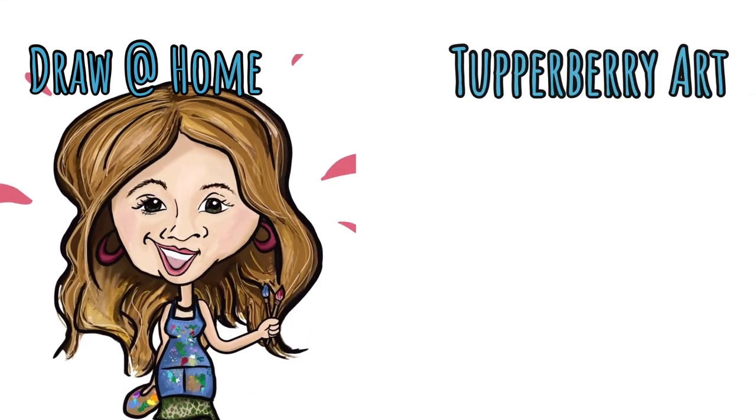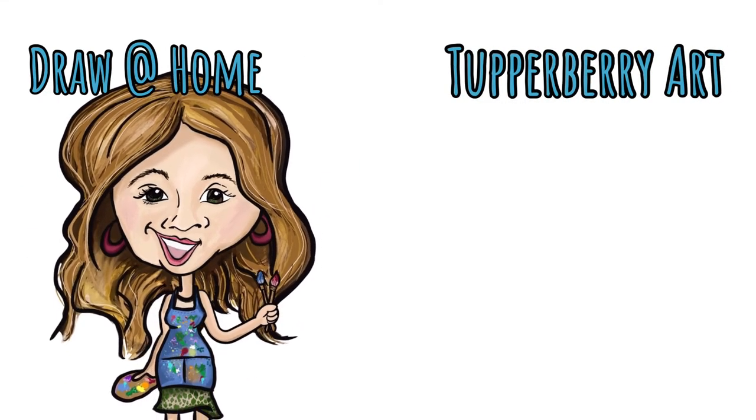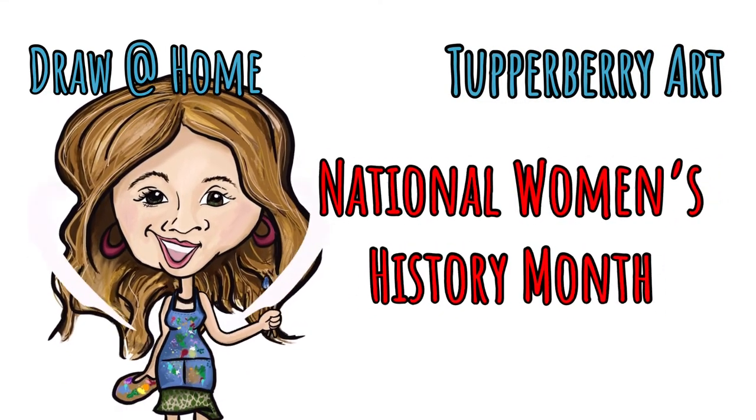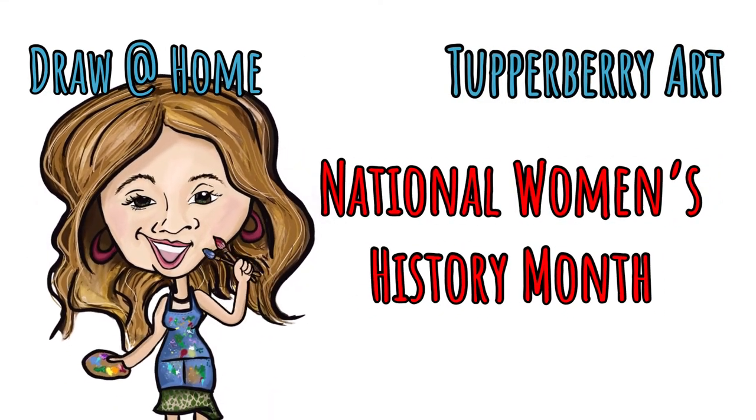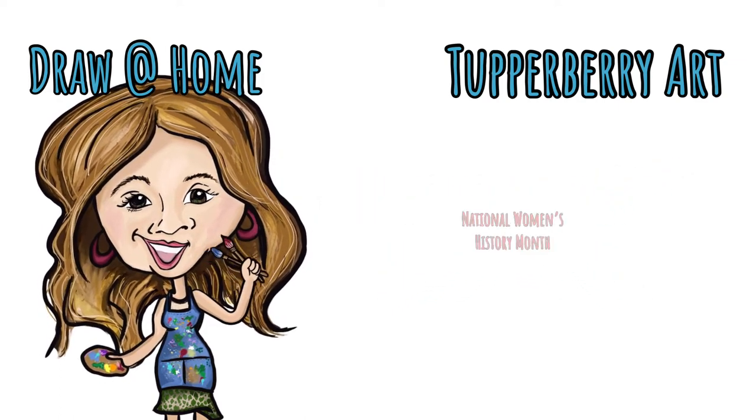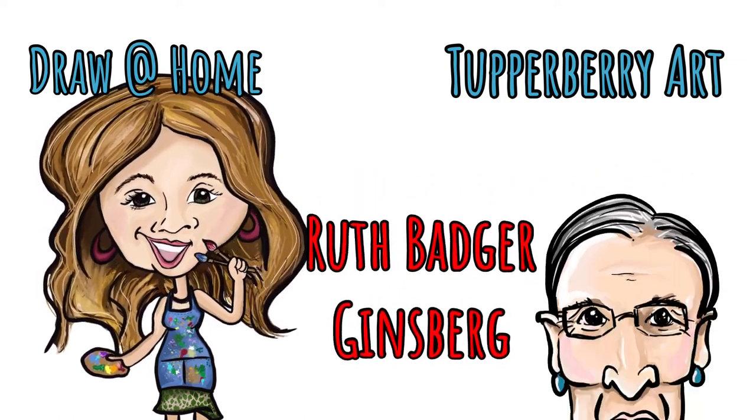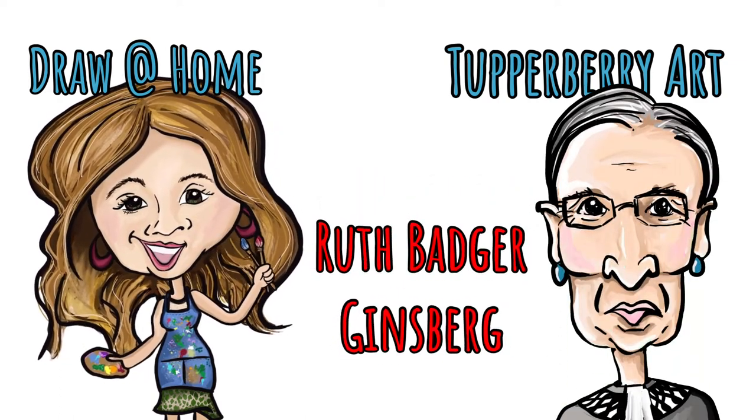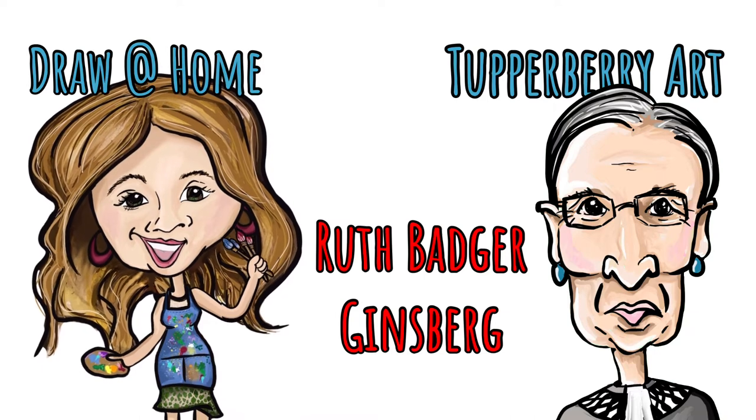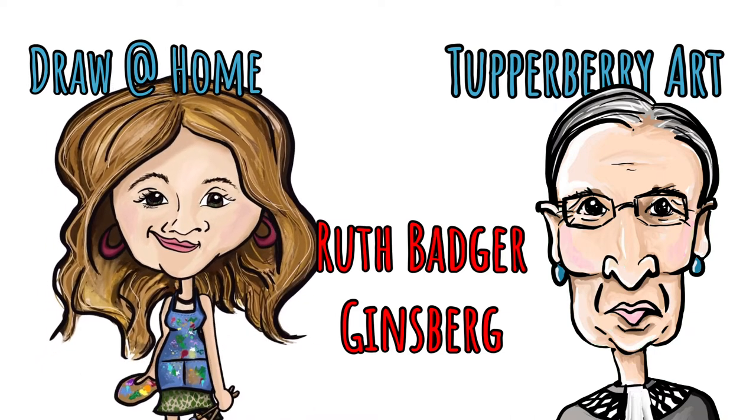Welcome to Draw at Home with Tupper Berry Art. I'm Ms. Kimberly and this is National Women's History Month, and we are going to celebrate that by drawing the notorious RBG.